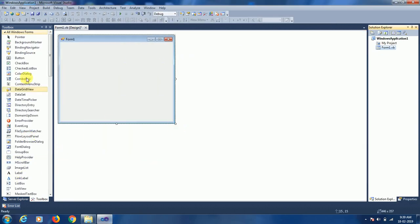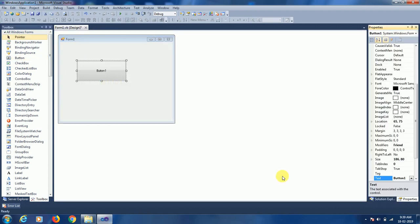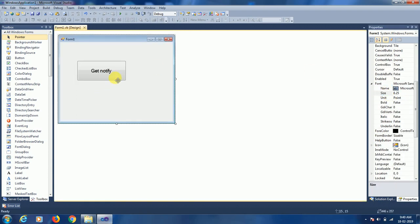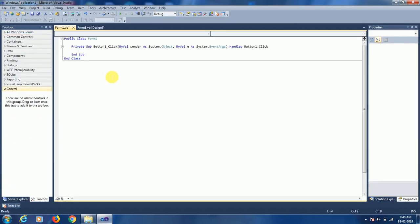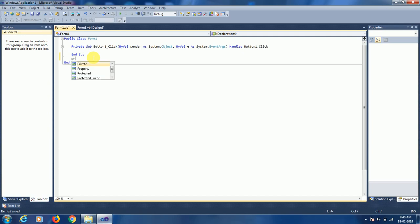Let's take a single button and call it 'Get Notified'. Let me set the font a little bit larger so we can see clearly. Let's double-click here. Before writing the code for the notification icon, let me create a private function for notification.